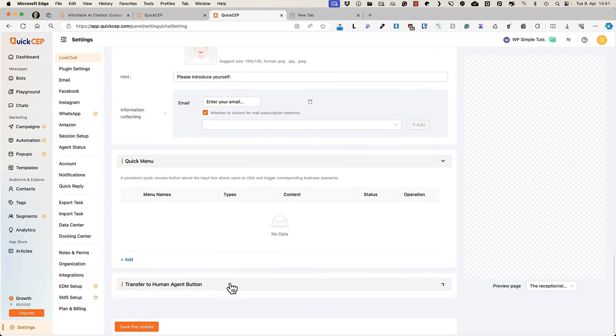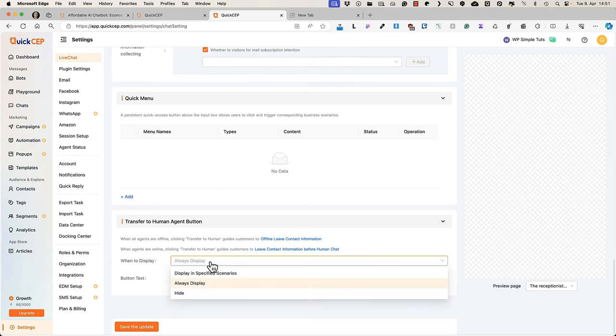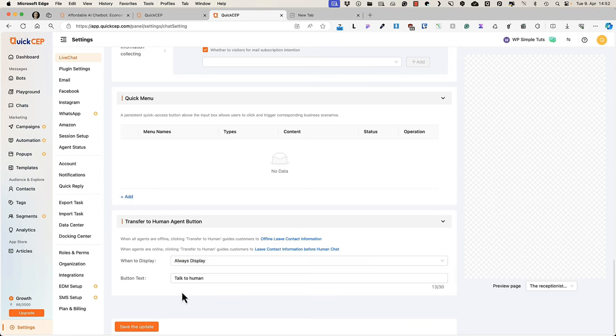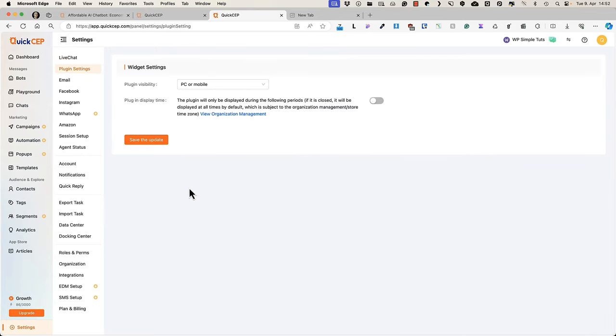You can add quick menus. And if you would like the transfer to human agent button to be visible always, then choose it here. Otherwise you can activate display in specified scenarios or hide it all together. And here is a button text.